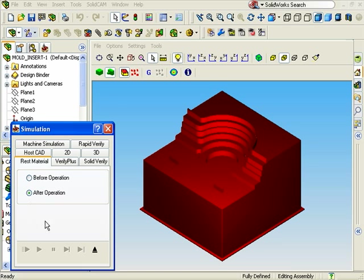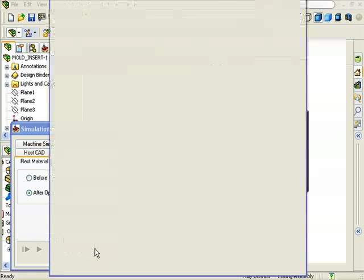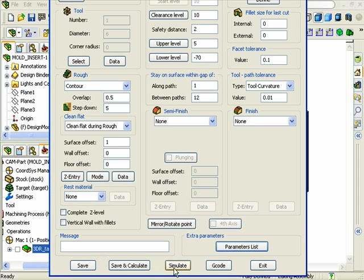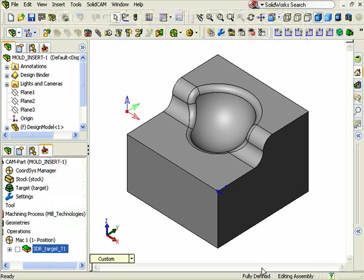To close the simulation and return to the Operation dialog box, click on this Exit button here, and finish up by also closing this Operation dialog box.